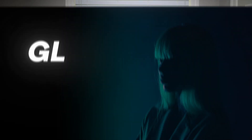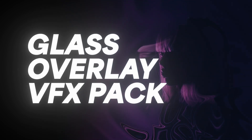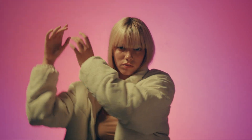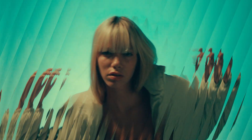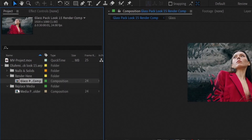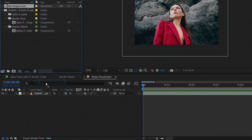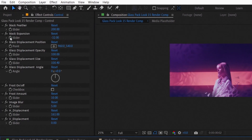First, we'll be using a tool called the Glass Overlay VFX Pack — you can find the link in the description. This pack helps you transform regular footage into something with more dimension and a polished look. Import your footage into the After Effects project file that is included with the Glass Overlay Effect download, then adjust the settings to suit your needs.